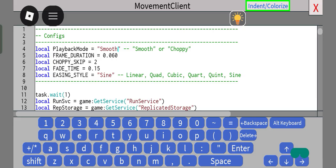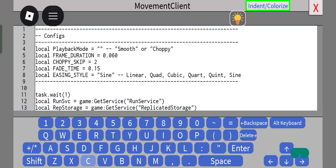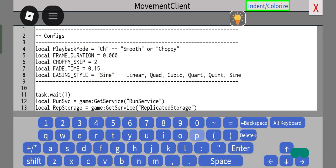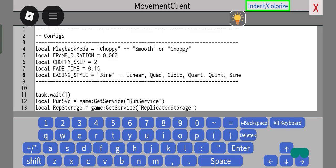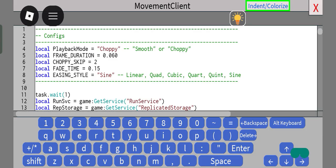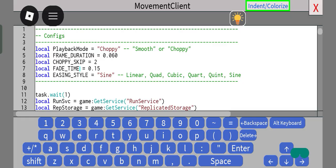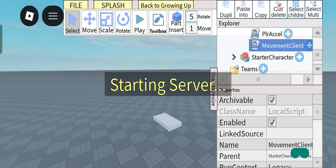we can change this to choppy to have real-time choppy animations. So right here, choppy skip is essentially how many keyframes you are skipping over. So for example, let's actually playtest this. See how this looks.